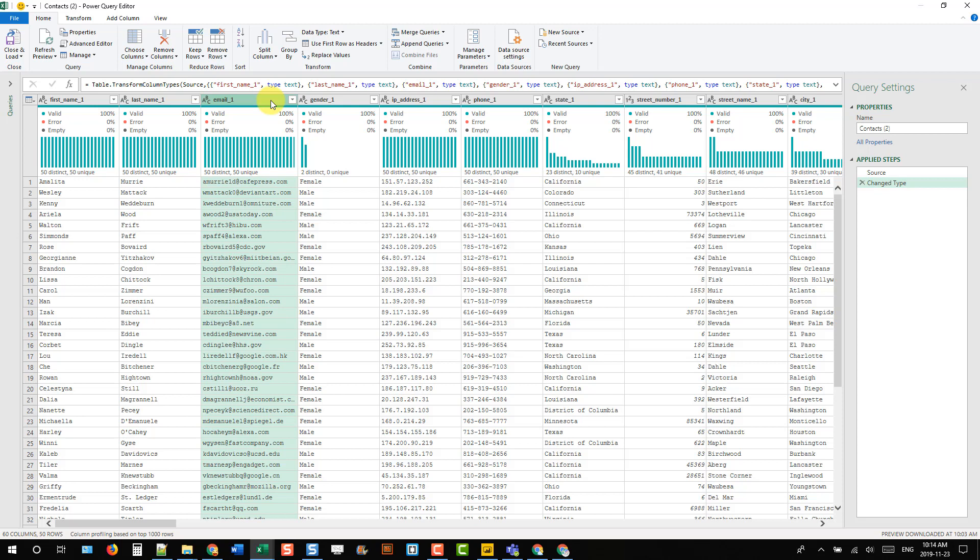Hey everyone, it's John here. In this video, we're going to take a look at an easy way to sort columns in Power Query.